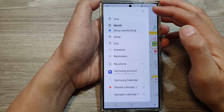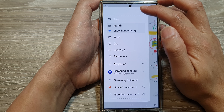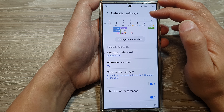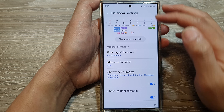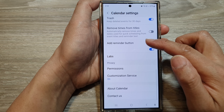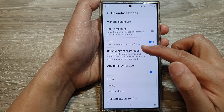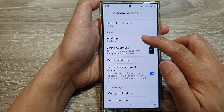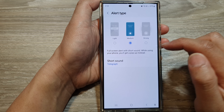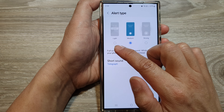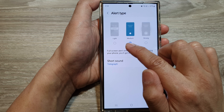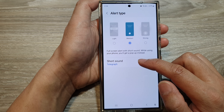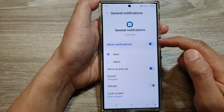Then tap on Settings. In the Calendar Settings page, scroll down and tap on Alert Type. Next, make sure it is set to Light or Medium, and then tap on Short Sound.